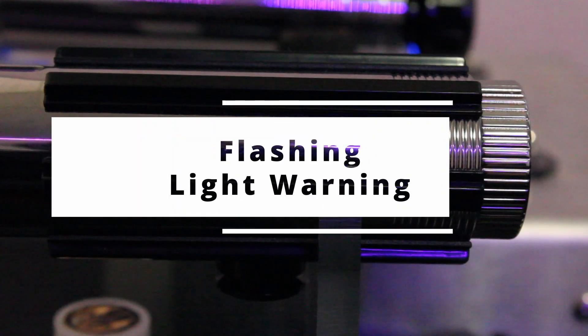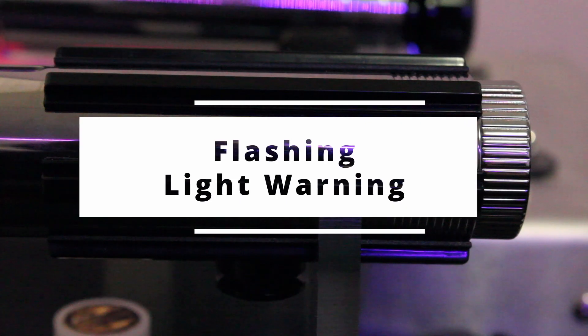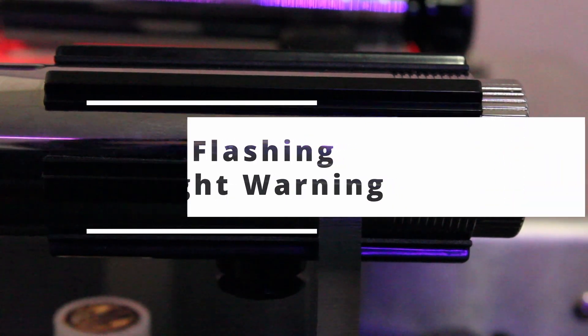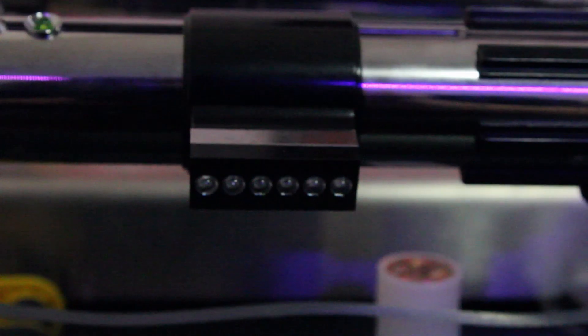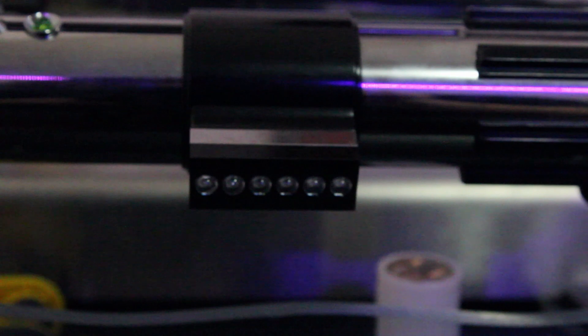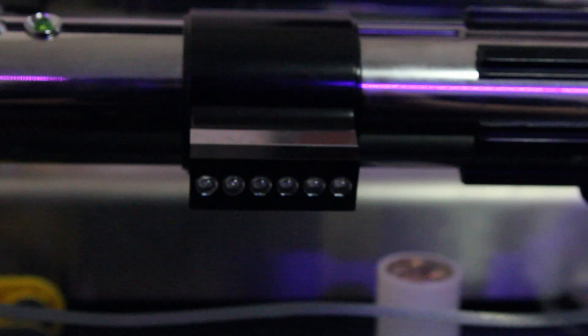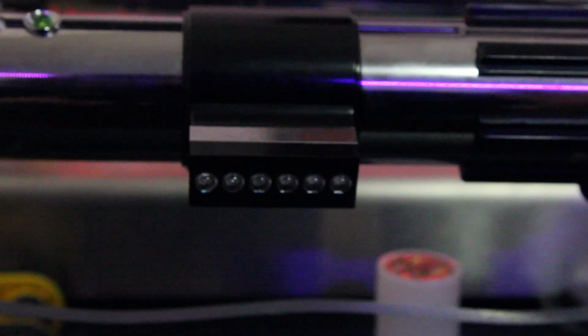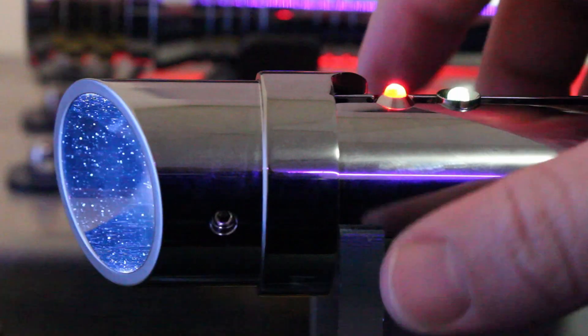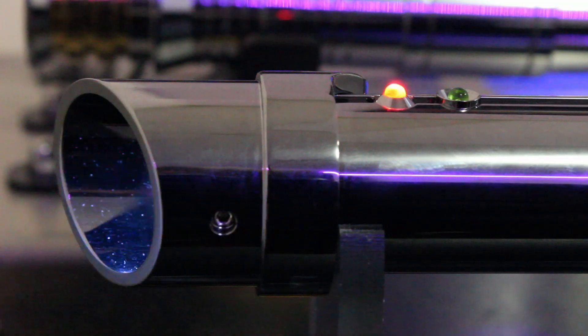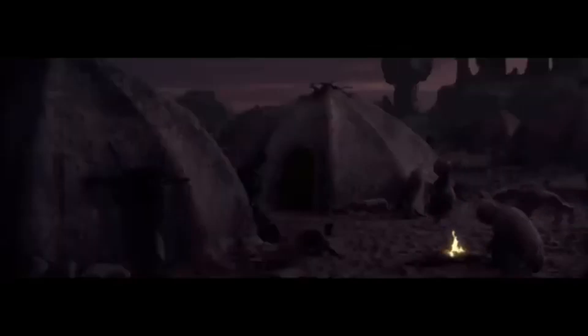Today we have another saber review. I made a quick unboxing on my TikTok, so go check that out. Special thanks to Saber Theory for sending me another saber. We are taking a look at the Padawan Annie saber from Saber Theory. Obviously this hilt needs no introduction, okay maybe a small one.